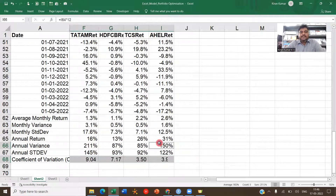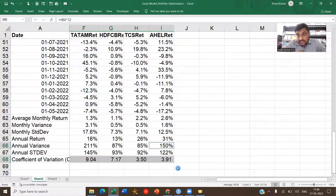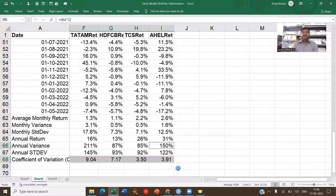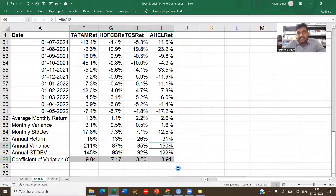Copy the CV formula across all stocks. The CV values are: Tata Motors 9.04, HDFC 7.17, TCS 3.5, and AHEL 3.91. The stock with the lowest CV is the best — it gives the least risk for the return generated. TCS ranks first, followed by AHEL second, HDFC third, and Tata Motors fourth. I hope this was clear — let me know if you have any questions in the comments.